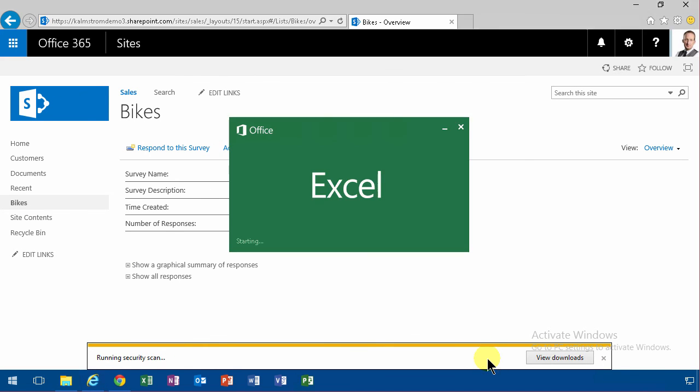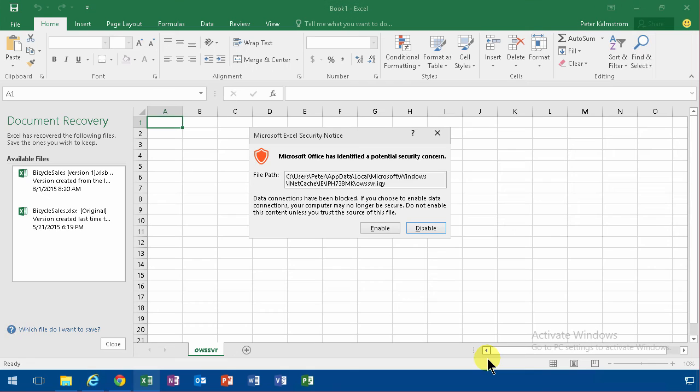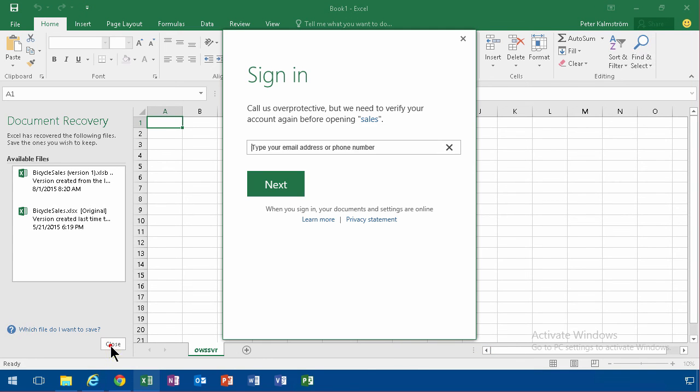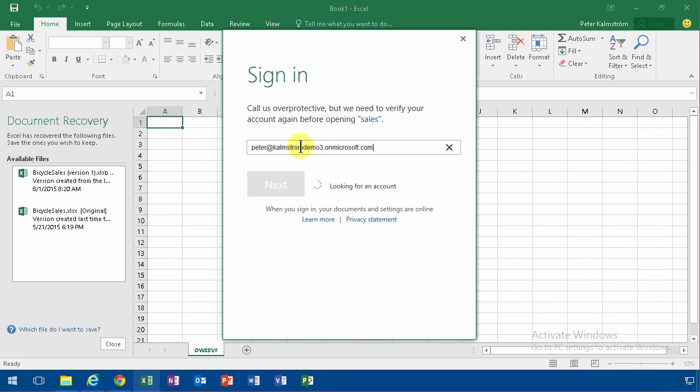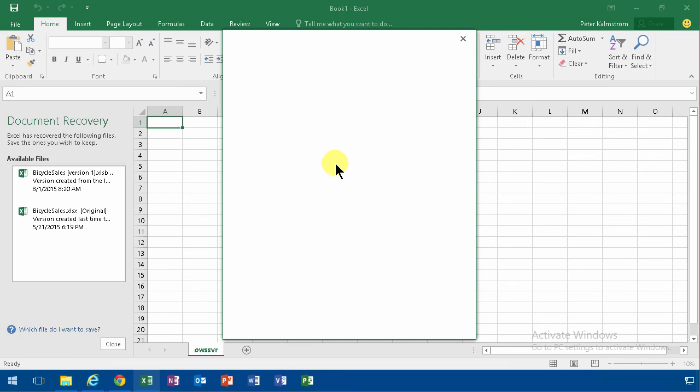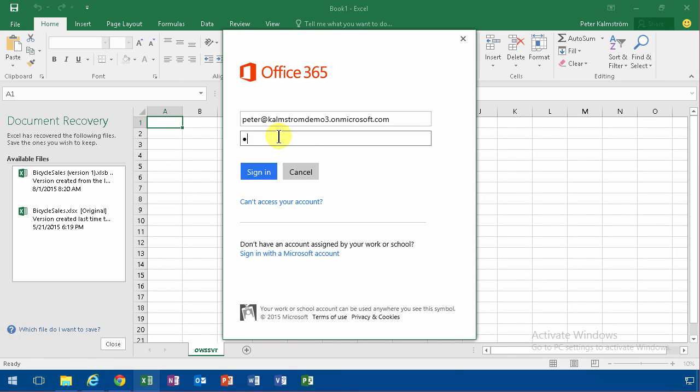The beauty of that is, of course, that this is connected. It's not a one-time export. Next time when more people have responded to this question, you can just refresh. So if you do some analysis, an Excel-based analysis, or some graphs based on this in Excel, you can just...